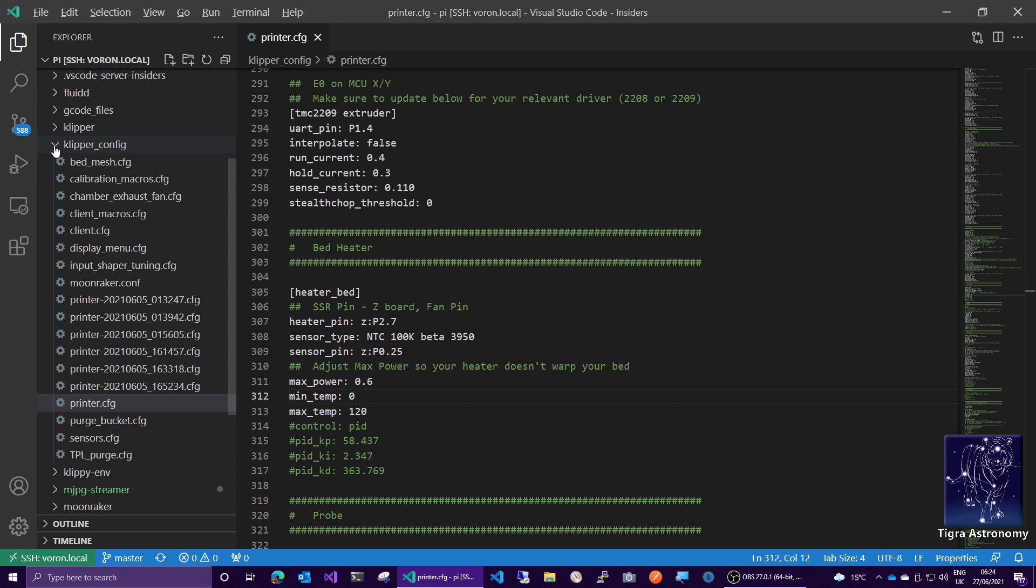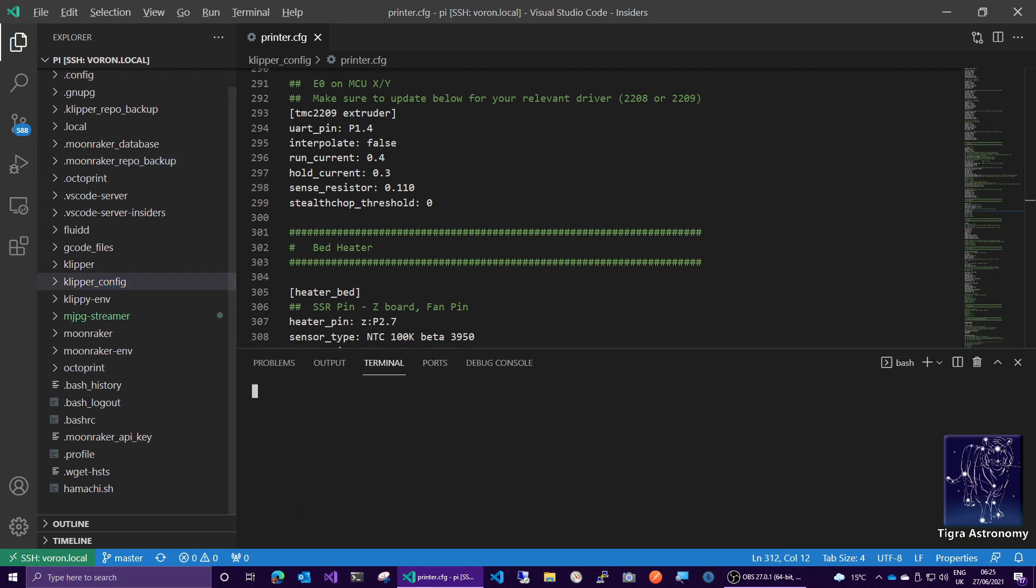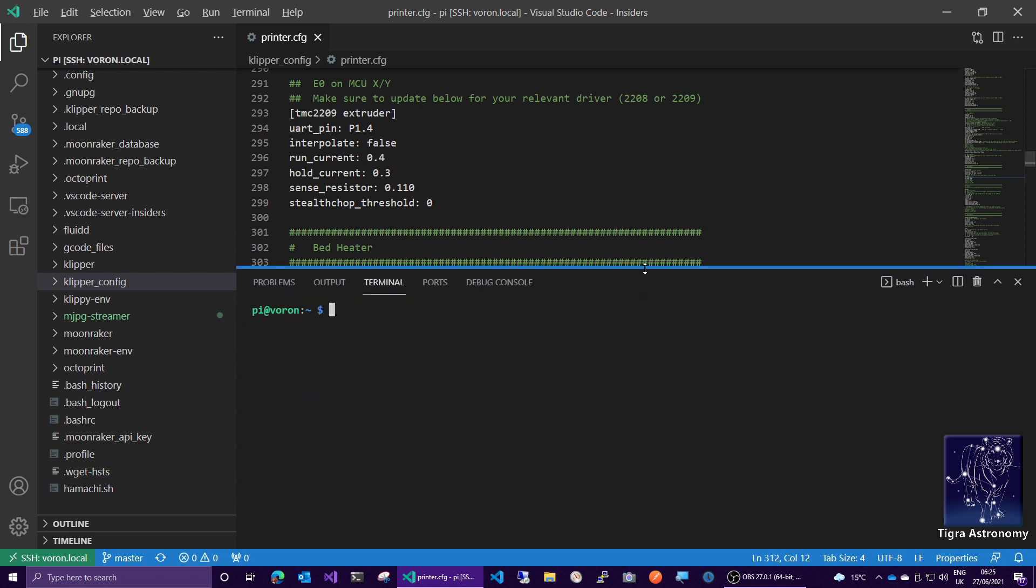So the other thing you've got here is, you can type Ctrl apostrophe. And this is different on American keyboards. But in the UK, it's apostrophe. And I think on American keyboards, it might be Ctrl back tick. But if you press that key, you get a terminal window and notice this is on the remote system.